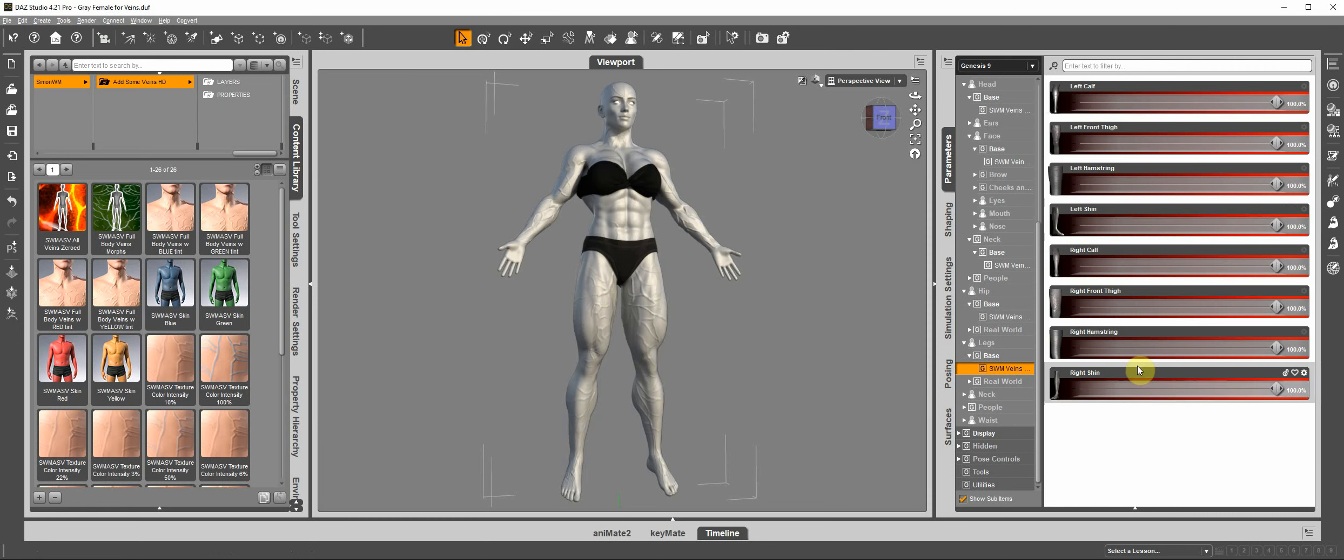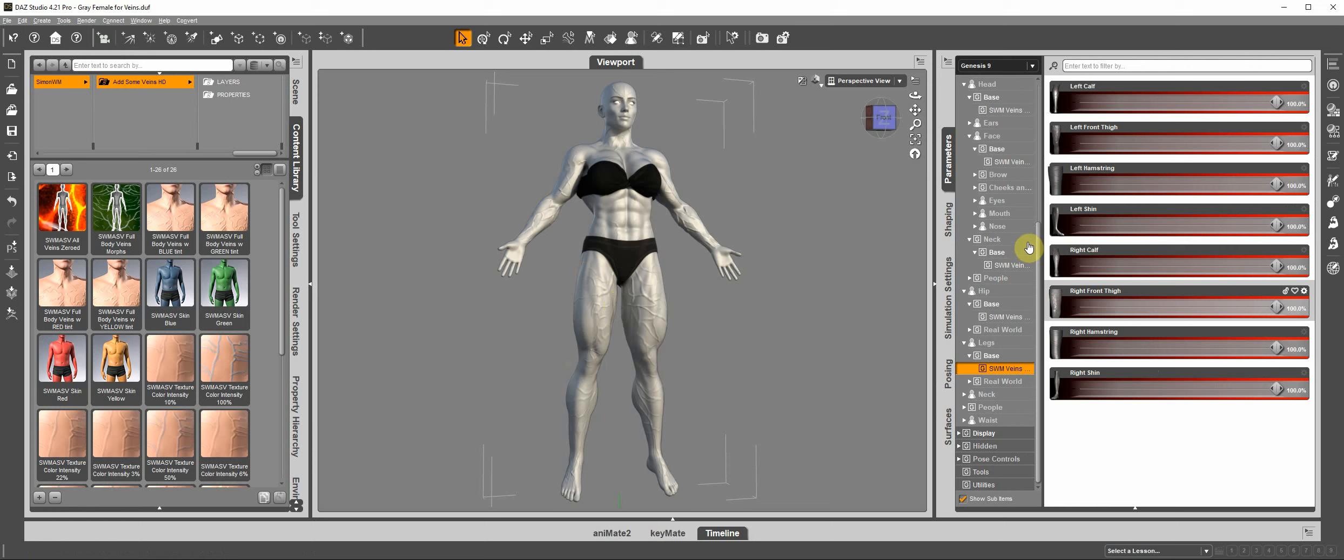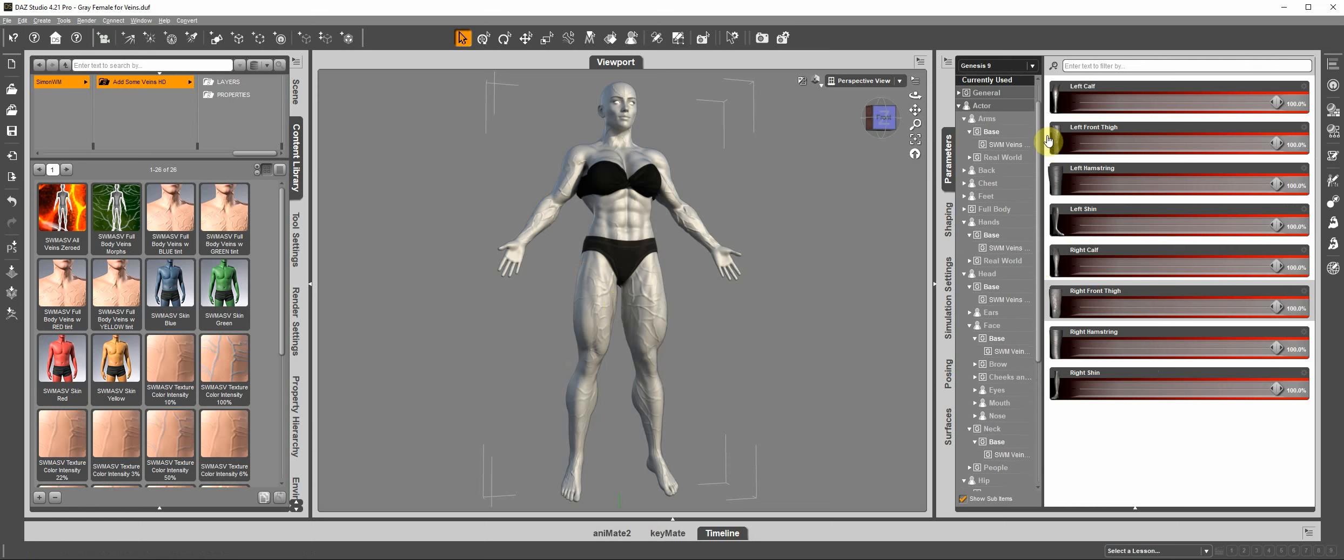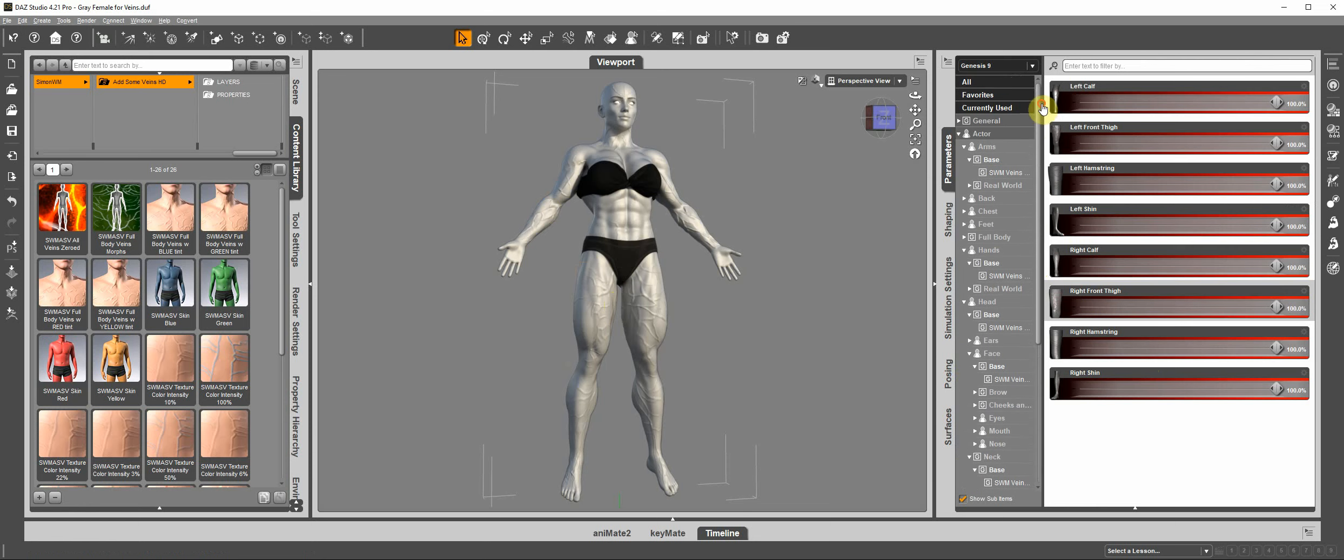So the morphs are divided in left and right, and in different body parts.